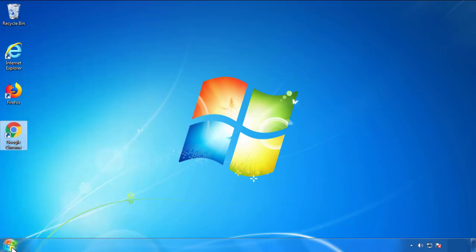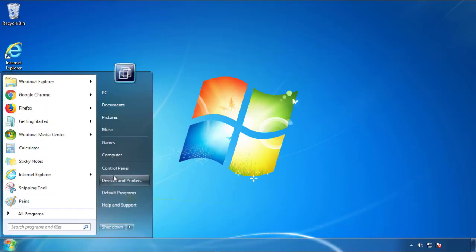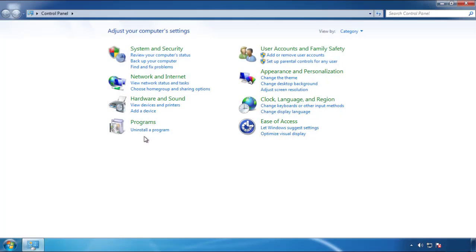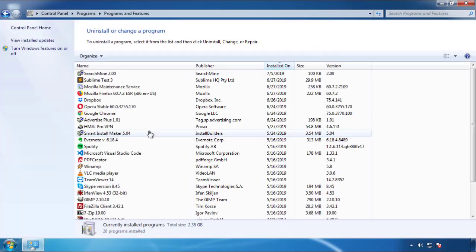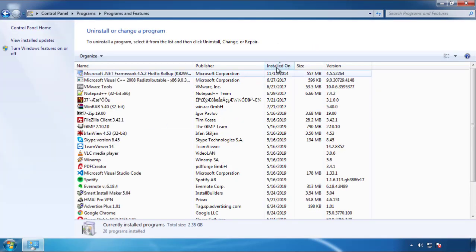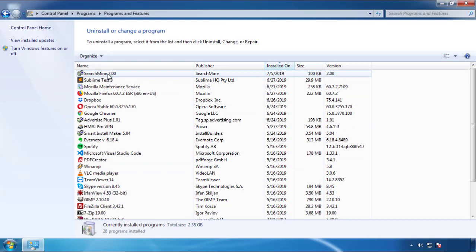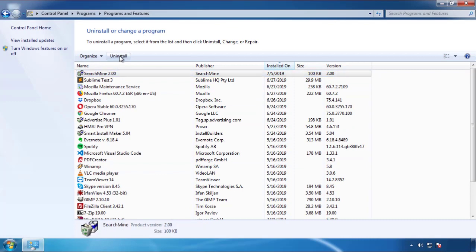Just open Control Panel and click uninstall or change program. Then click on the dates to arrange the programs and look at the most recent ones. Since the adware was recently added, it should be here.